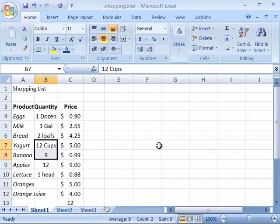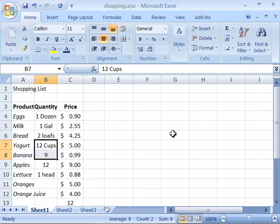You can see that deleting cells, rows, and columns is much the same as inserting. Now the delete command is more powerful than just pressing the delete key on your keyboard. The delete command actually removes the cells, rows, or columns and their contents from the worksheet, as opposed to pressing the delete key on the keyboard, which just deletes the contents of the selected cell, not the cell itself.